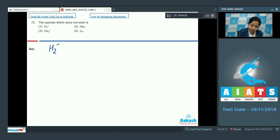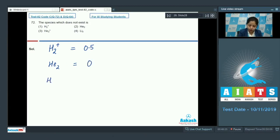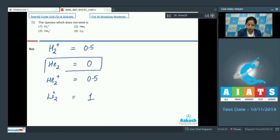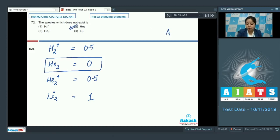H2+ has a bond order of 0.5. He2 has a bond order of 0. He2+ has a bond order of 0.5, and Li2 has a bond order of 1. We can clearly say that the bond order of He2 is 0, therefore He2 will not exist. As a result, the correct answer for this question is option 2.